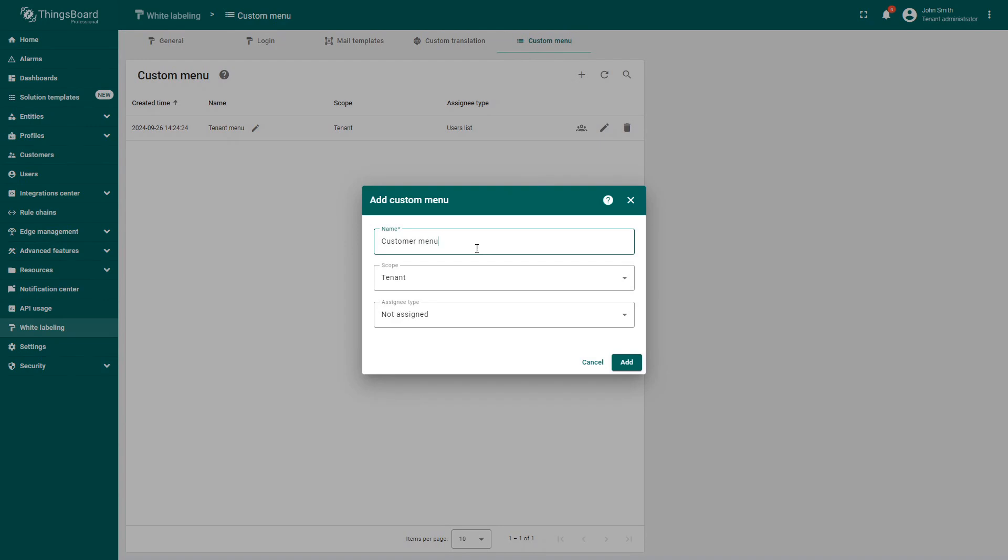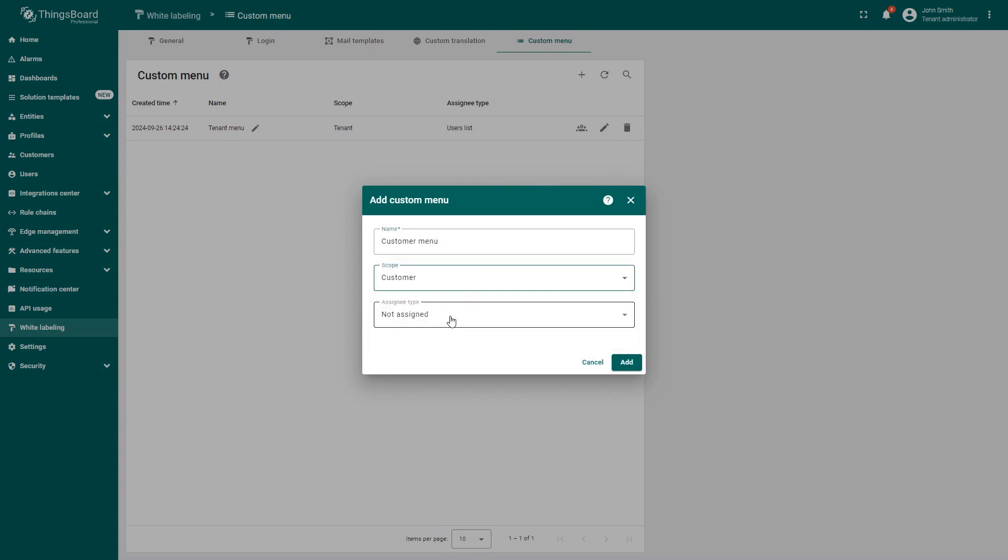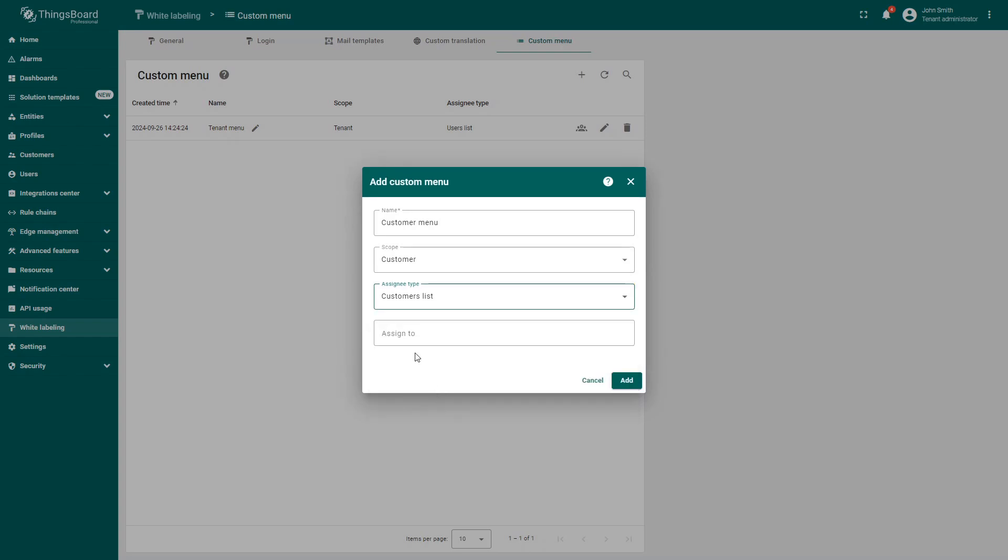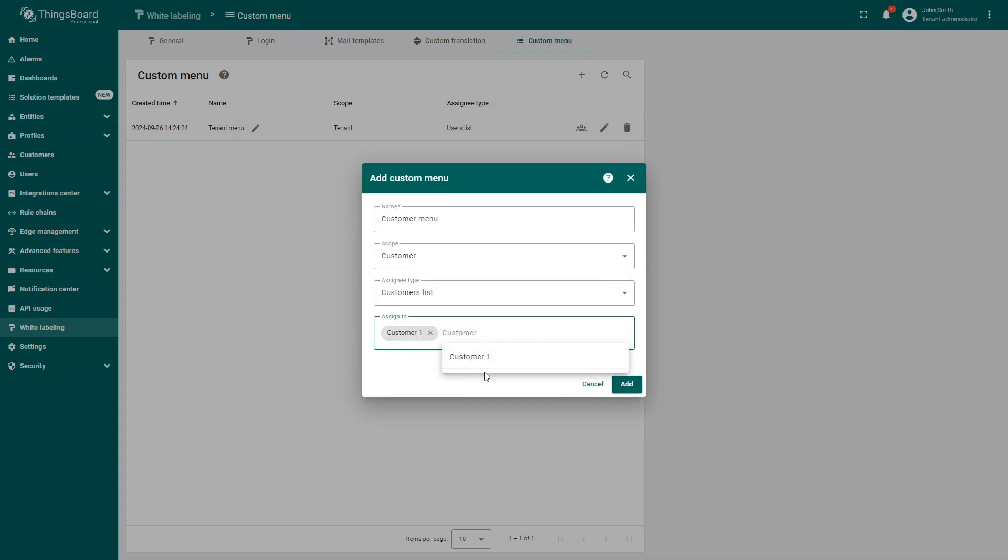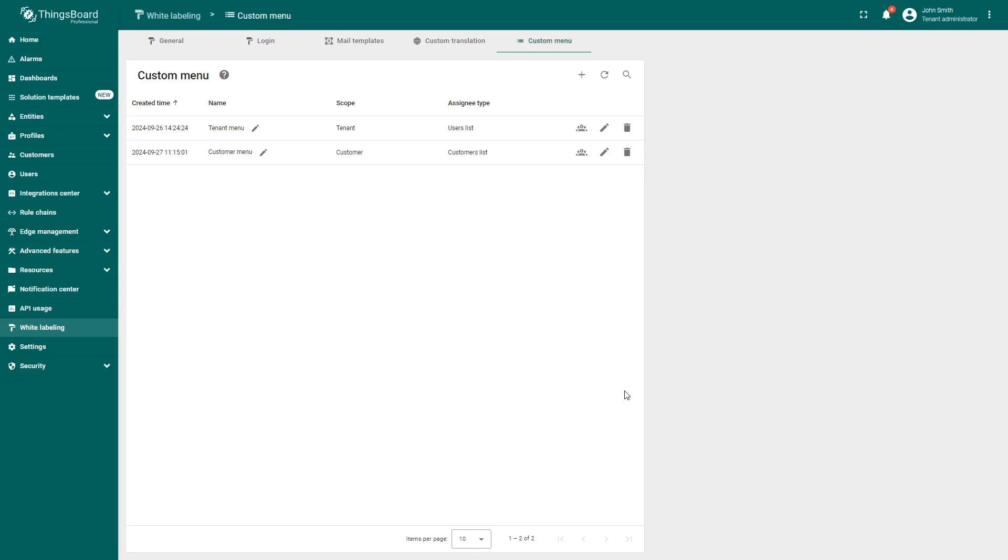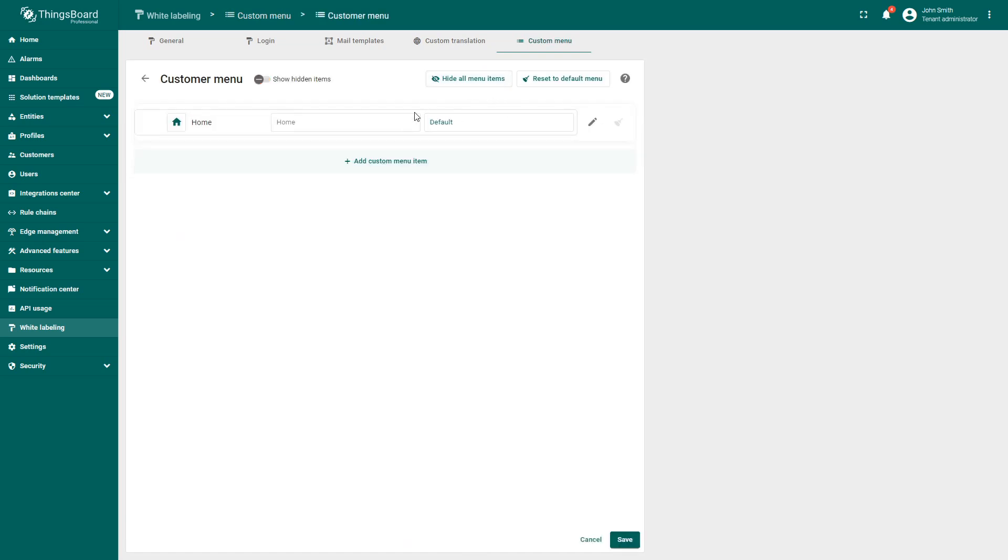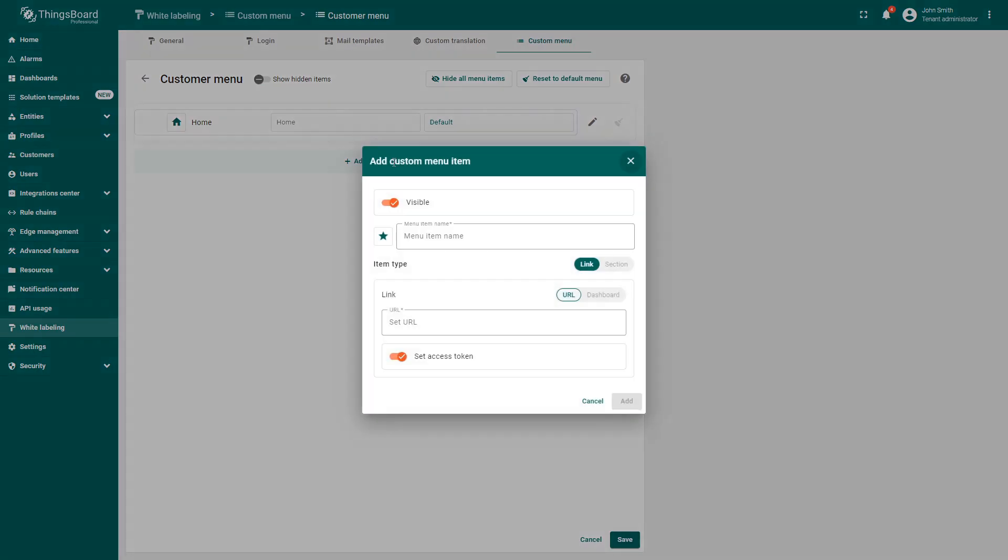Now you can create custom menus for different scopes and assign them to specific customers or users' list. For example, let's create a customer menu that will include only the dashboard section with two specific dashboards. To do this, hide all menu items and add a new dashboard section.